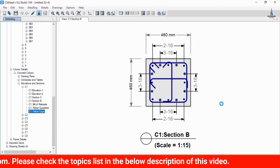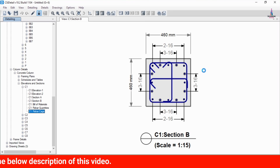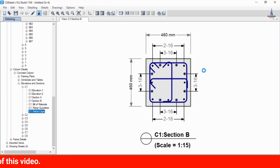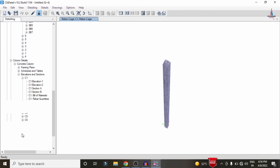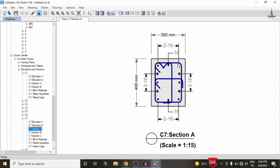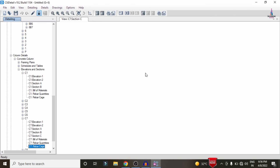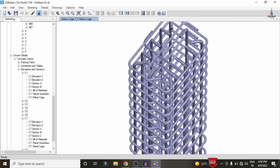This is Section B for this column. Clicking the rebar cage view option loads the rebar cage view for the 460 mm x 460 mm cross-section column. Selecting column C7 section A shows the rebar values for the second column type, which is 460 x 350 mm. Clicking the rebar cage view option again loads the complete rebar cage view for this structure from the ground to the last floor, showing the full reinforcement arrangement.